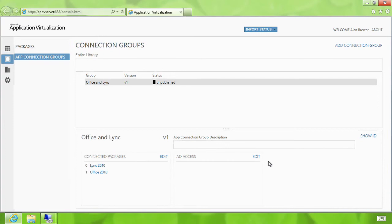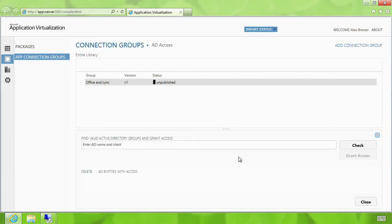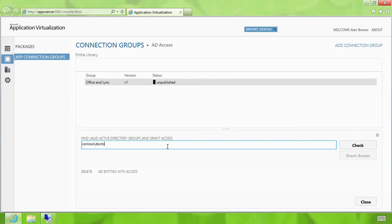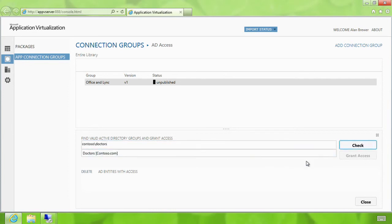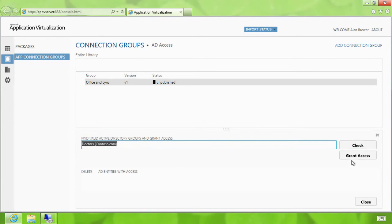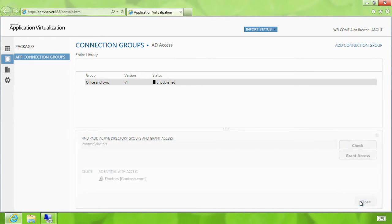The next task he has to do is grant access to that application connection group to Ed. So he finds the doctors' user group to whom this application connection group needs to be granted access. So he hits grant access and close.